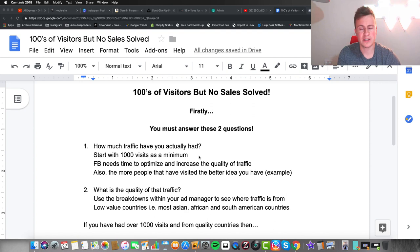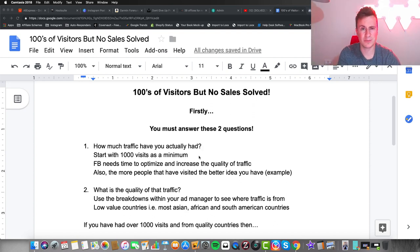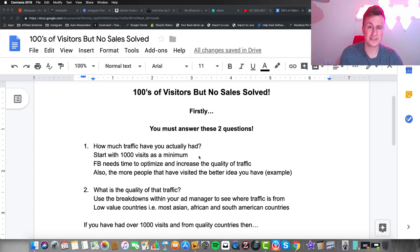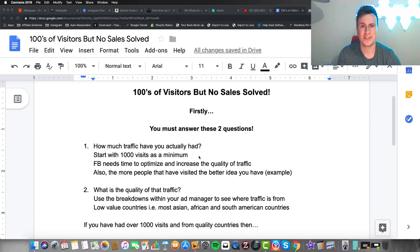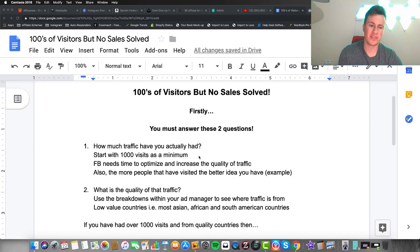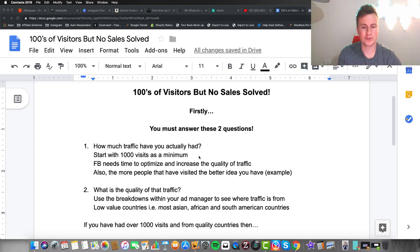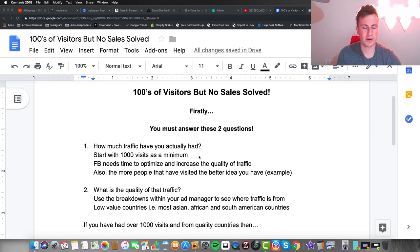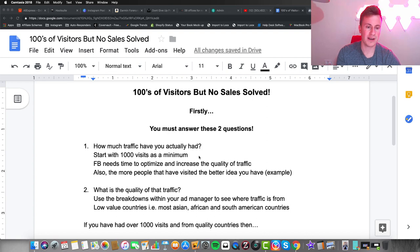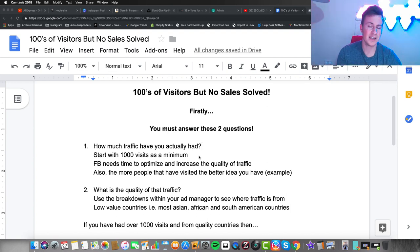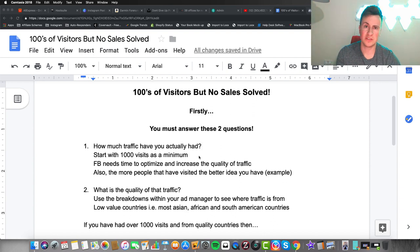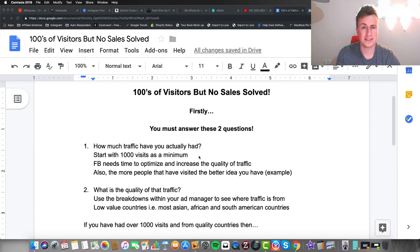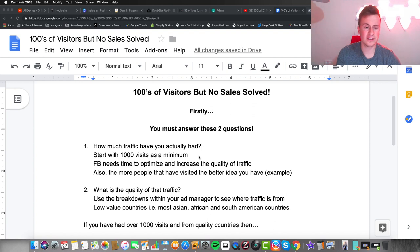I get people messaging me saying, "I've had a hundred visits to my store in total and I've seen no sales, what's the problem?" A hundred visits is just not enough to base this on. You need at least a thousand visits because that's enough time for Facebook to learn who's responding to your ads and increase the quality of traffic.